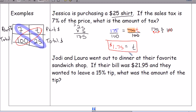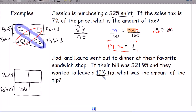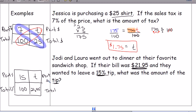The tax is $1.75. Next problem: Jody and Laura went out to dinner. Their bill was $21.95 and they wanted to leave a 15% tip. What is the amount of the tip? We set up the same proportion box: 15 goes in the part-of-percent spot, 100 is the total percent, $21.95 is the total amount, and T for tip is what we're solving for.